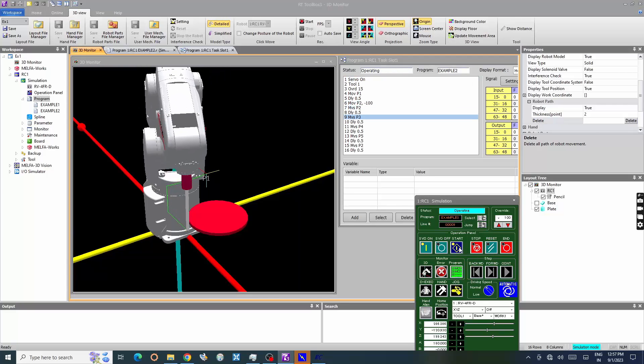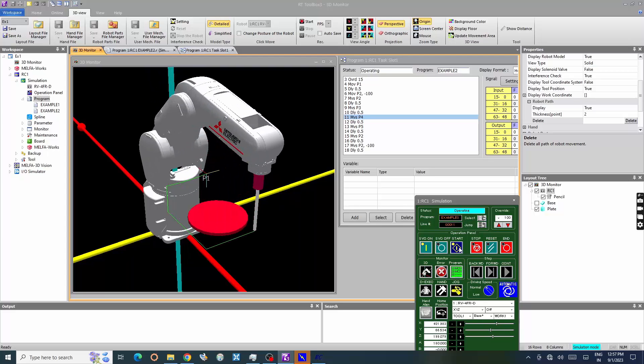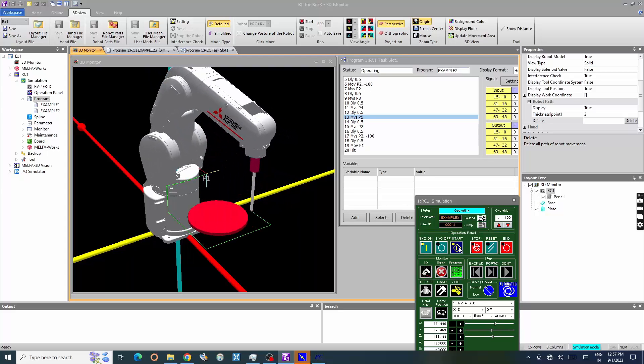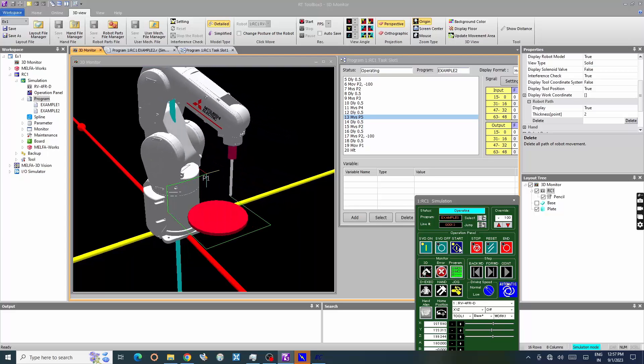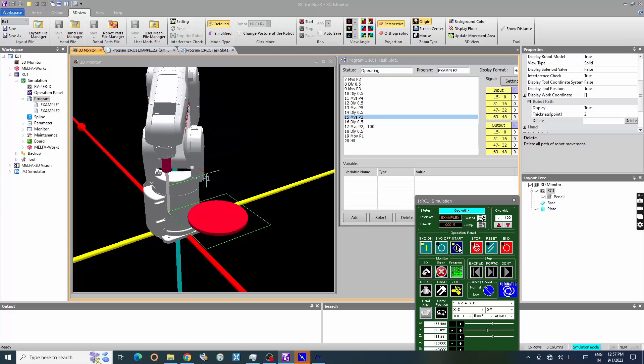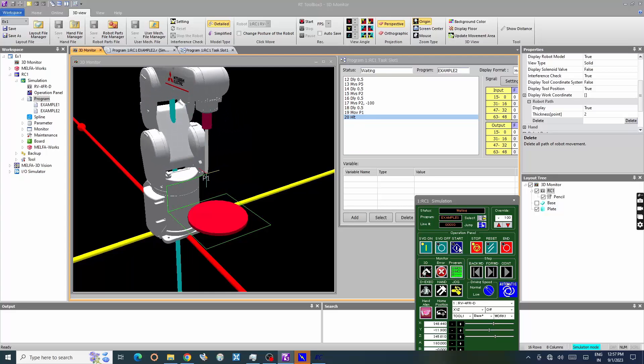In this video, you have learnt the programming of joint interpolation, move, and linear interpolation, MVS, and simulation of robot program. Thank you.